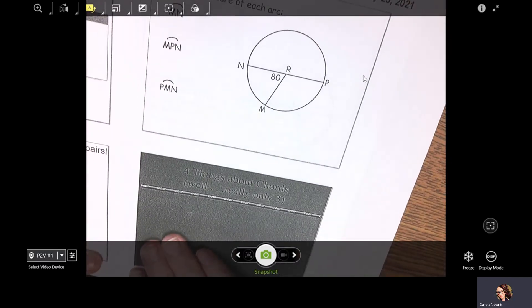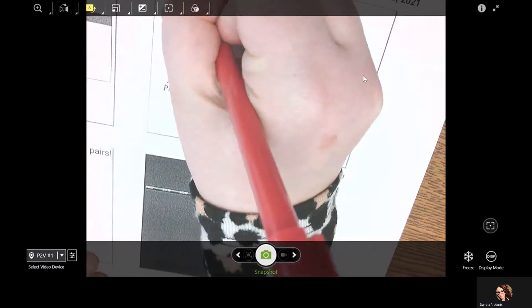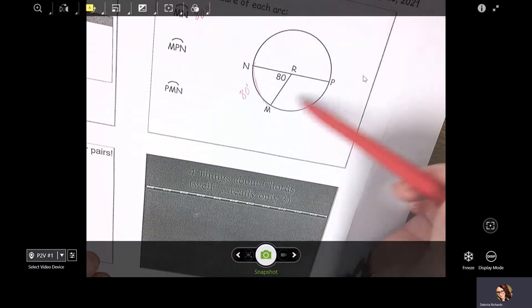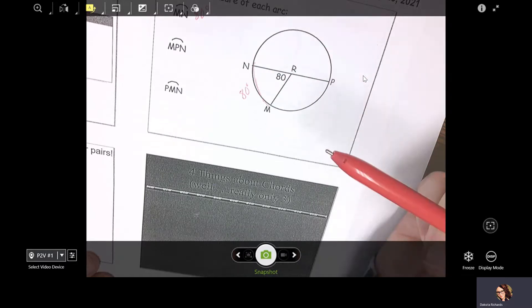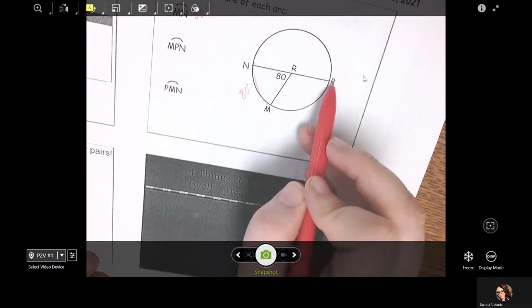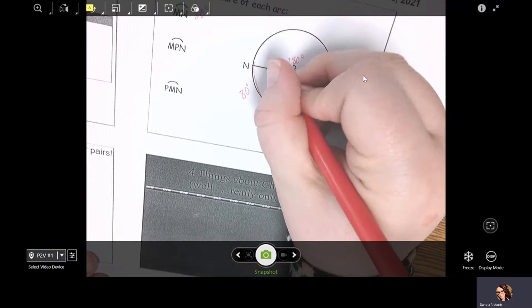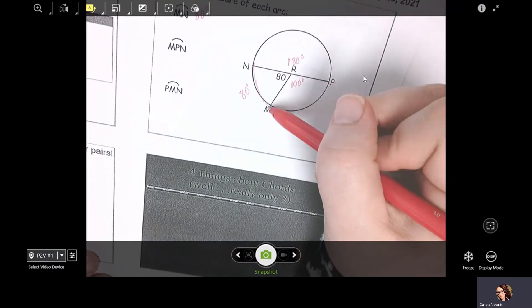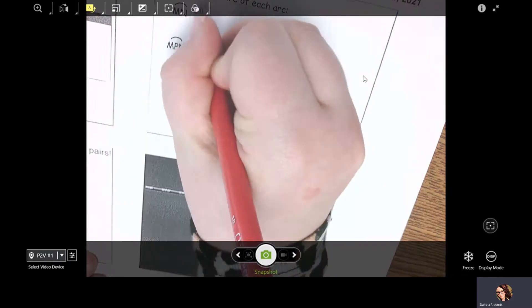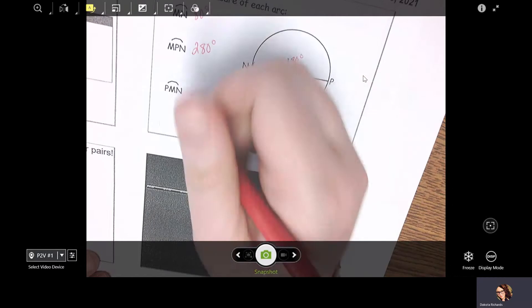Let's try to find some things. MN is a minor arc — that's just 80 degrees. This is going to be your diameter — 180 degrees. On the other side it's also 180, but this part's 80, so this part's 100. If you start at M and end at N going the long way, that's 100 plus 180 — that gives you 280 degrees. And PMN is just a semicircle, so that's just 180 degrees.